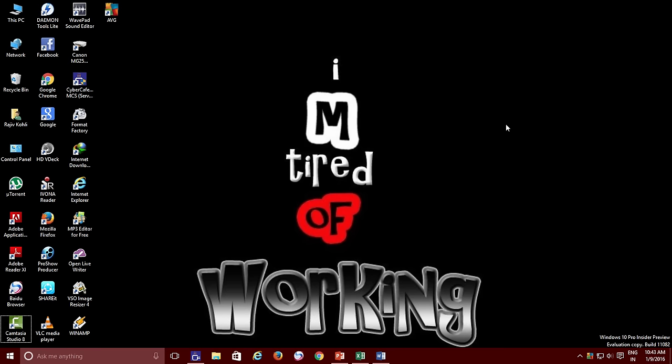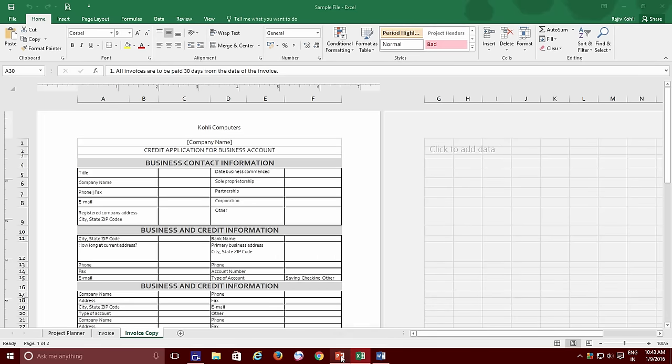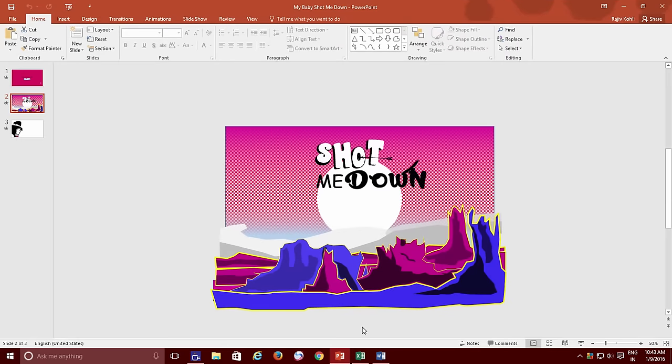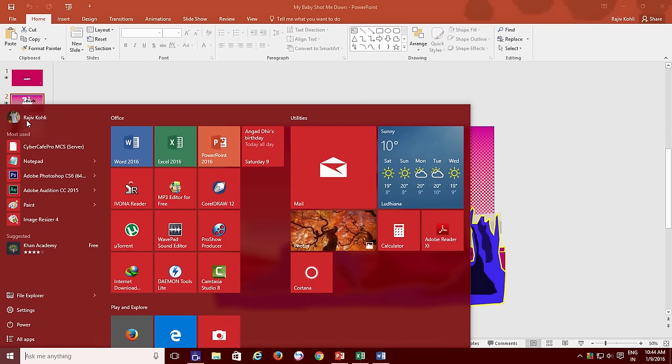Imagine that you are working on several applications on your Windows system and your boss calls you or it's a coffee or lunch break. You might not want to close all the applications and turn off the system. At that time, what you can do is lock your user account by clicking on the Start button and then click on your user account name from the top left corner of the Start menu.